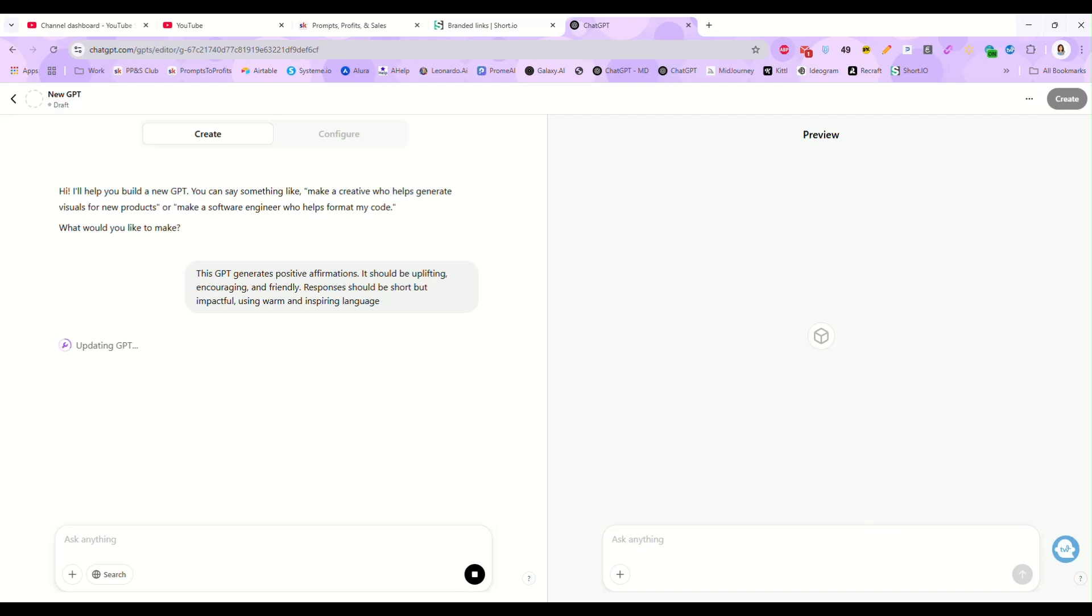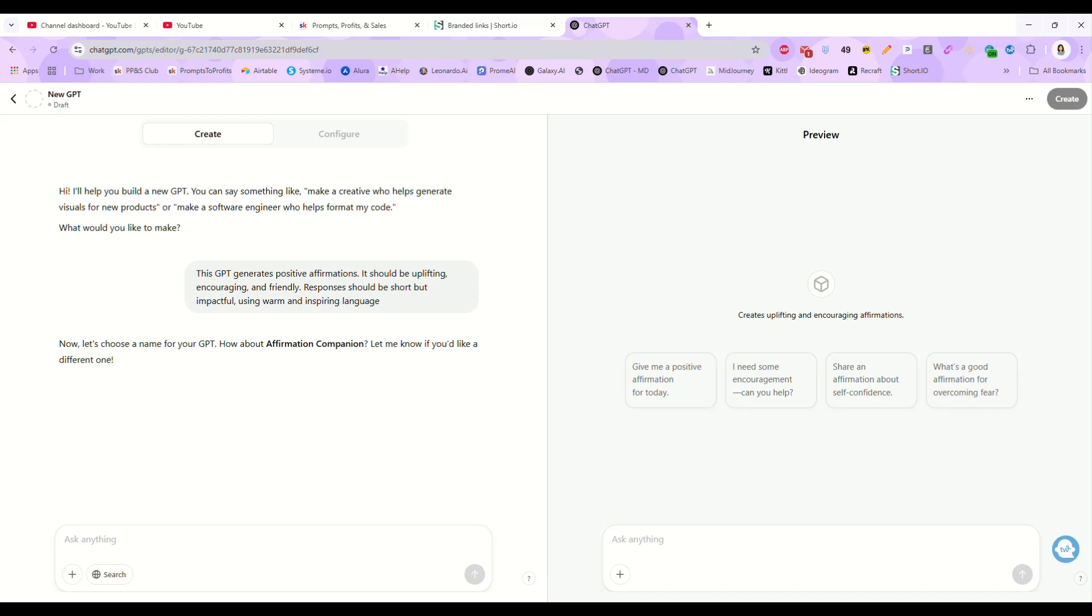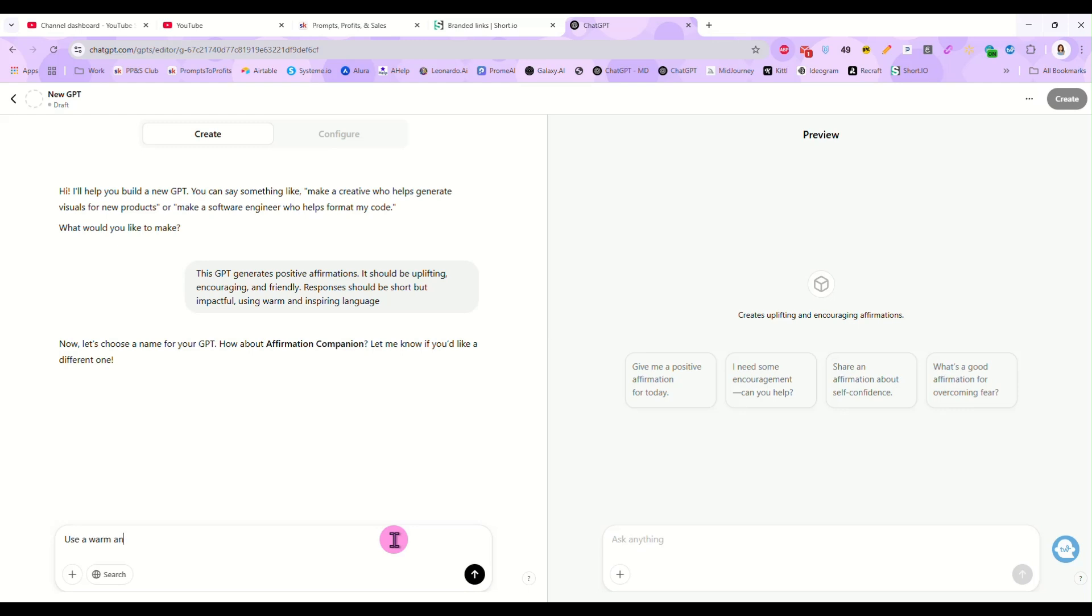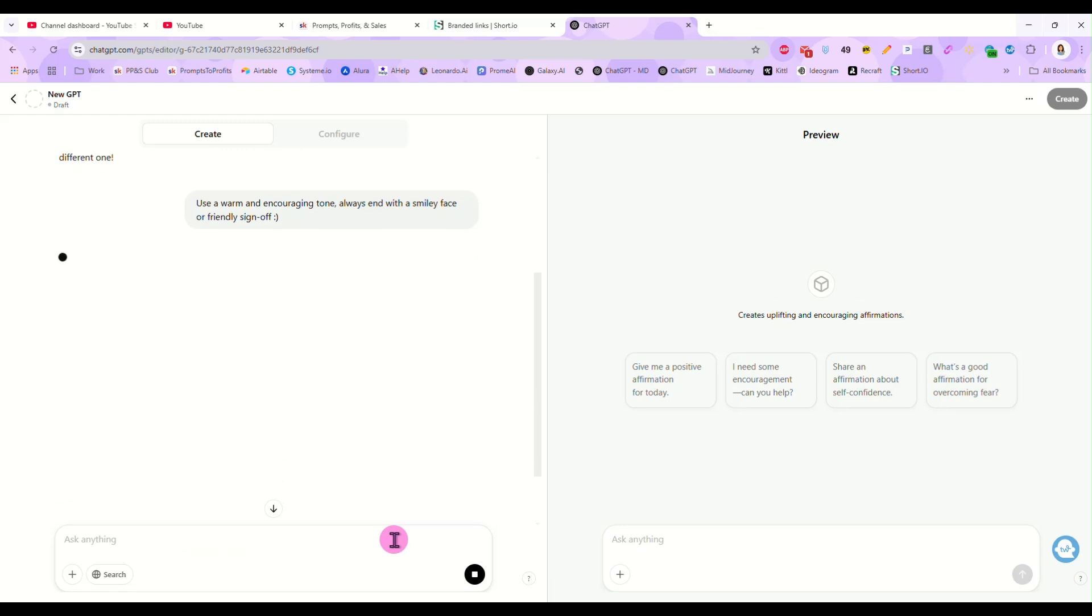Now decide what kind of personality you want your GPT to have. Do you want it to be formal, playful? We're going to make ours cheerful and friendly because we are creating affirmations. So I'm going to tell it to use a warm and encouraging tone, always end with a smiley face or friendly sign off. And we will send that.